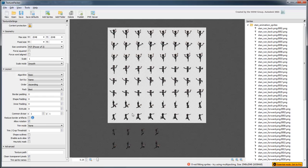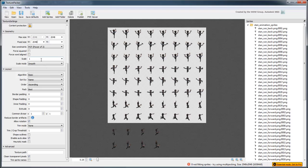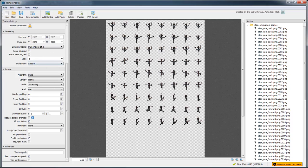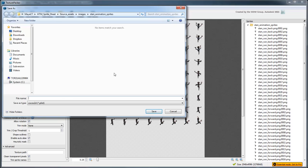We'll also need to resize the sheet in order to fit all these images. Let's use a fixed size of 2048 by 4096. Now click the Publish button and put the sprite sheet in the same folder as the individual sprites. Name it StanAnimationSprites.